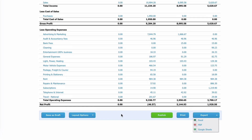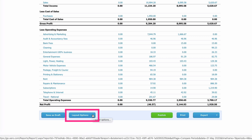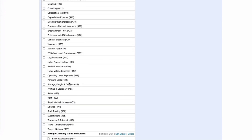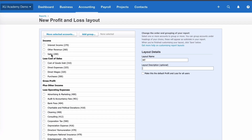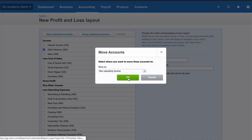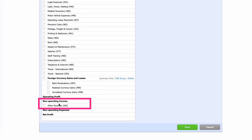The old style report also has Layout Options. Let's go to Layout Options and create a new layout. I'll give it my initials, add a description if I want, and can make it a default. This controls the order your accounts appear. Scrolling down, there's a group in bold called Non-Operating Income. I can select Other Revenue, choose Move Selected Account, move it to Non-Operating Income and say OK. Now Income just has Interest and Sales, and Non-Operating Income has Other Revenue.